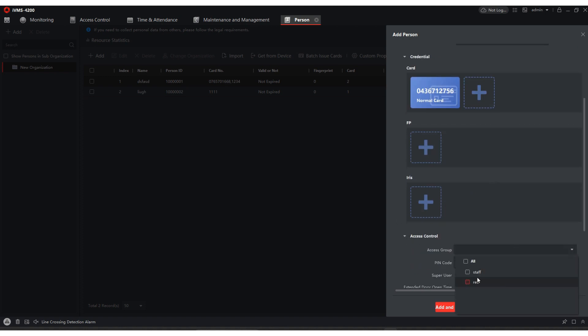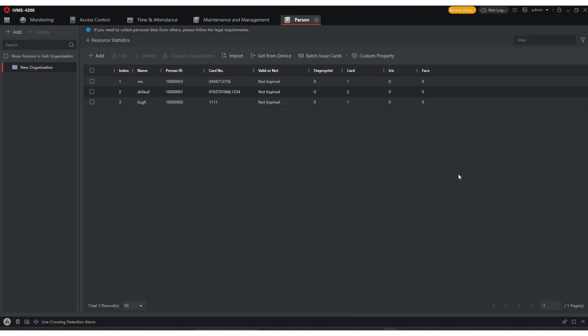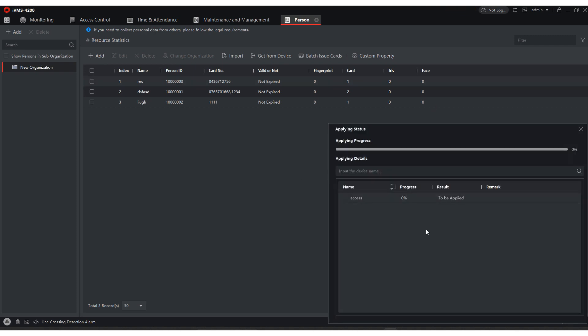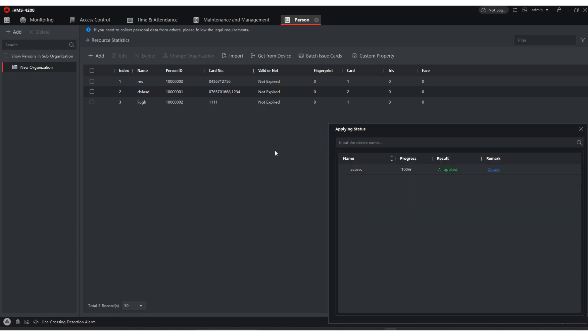Next, we need to go down to access control. We need to pick the access control group. We're going to hit residential. We're going to hit add. Now we have to come up here. This little yellow button. We're going to hit that and apply now. That's going to save our changes.